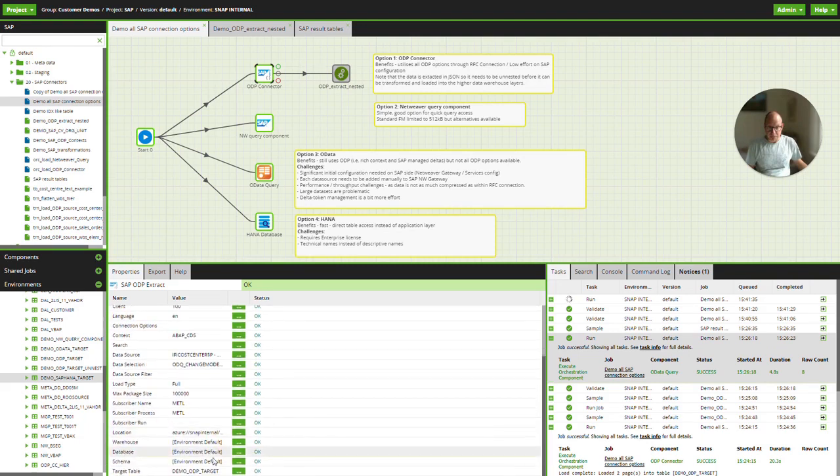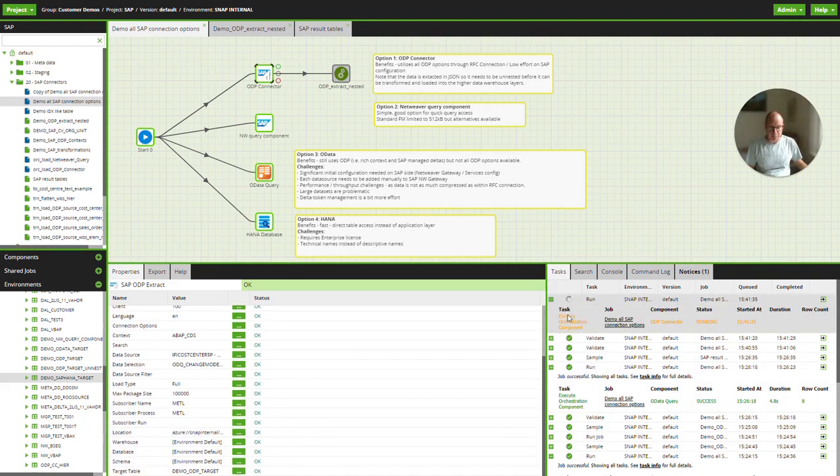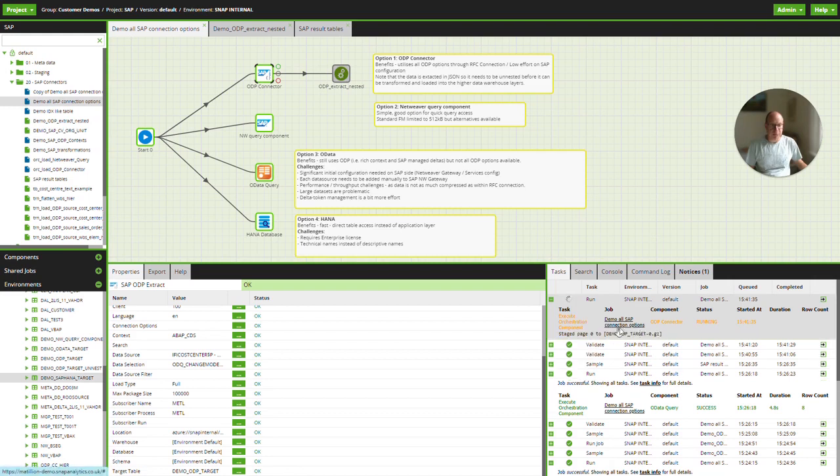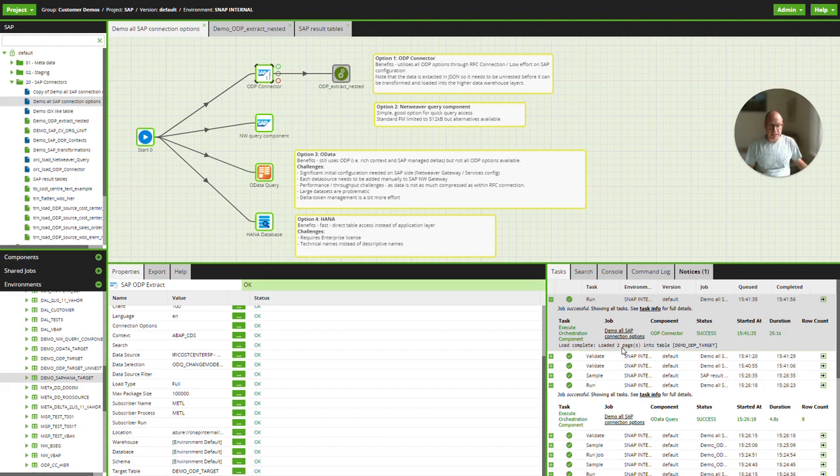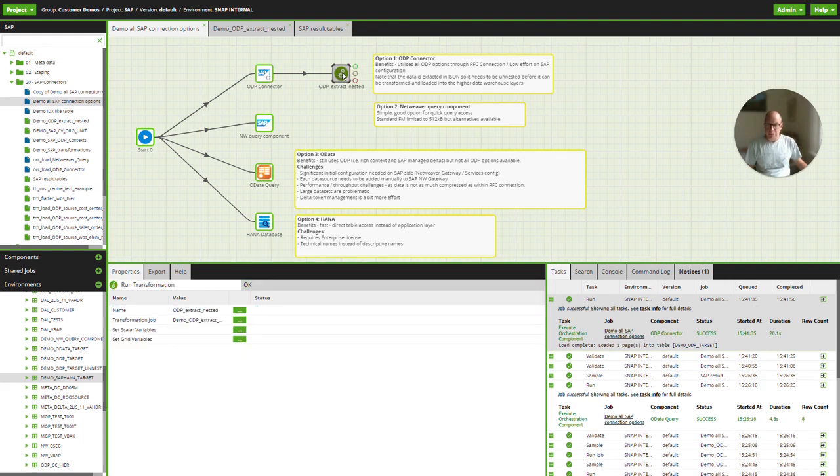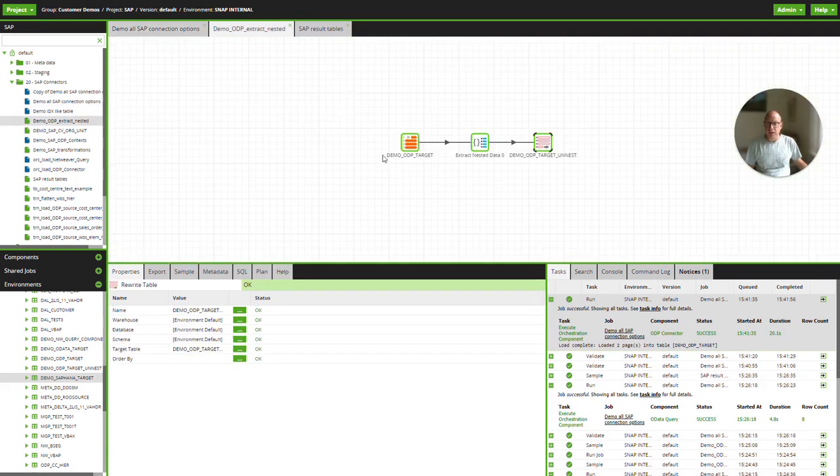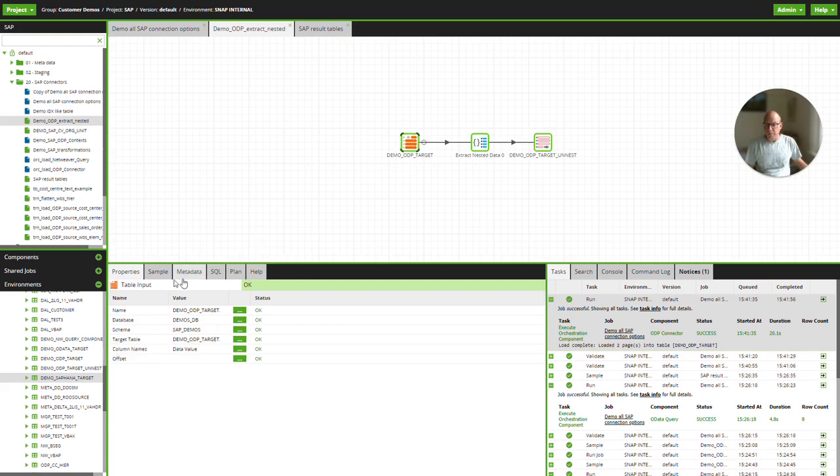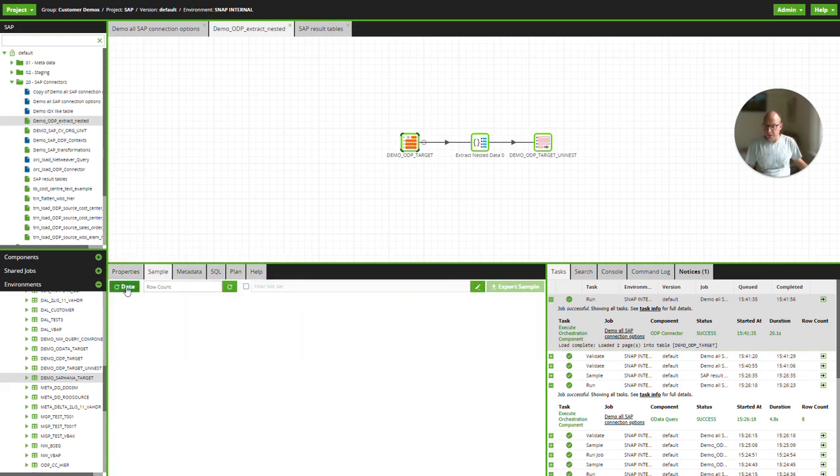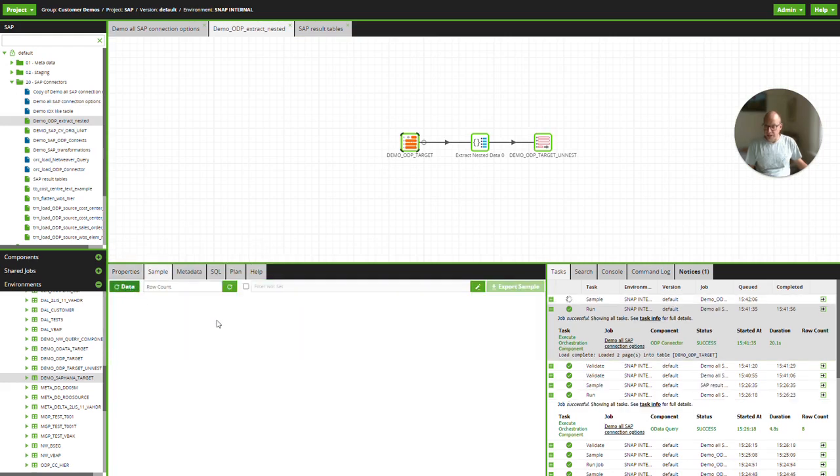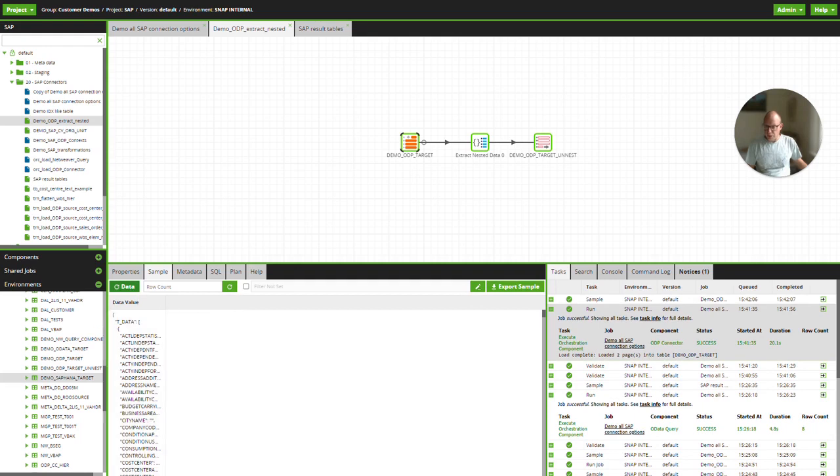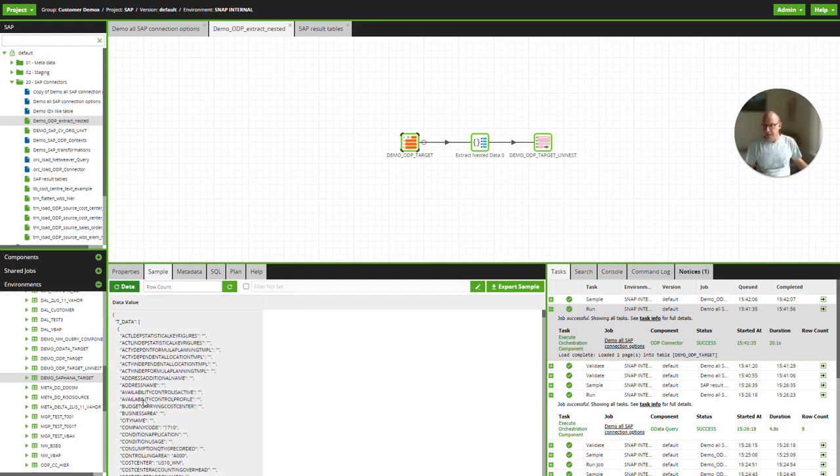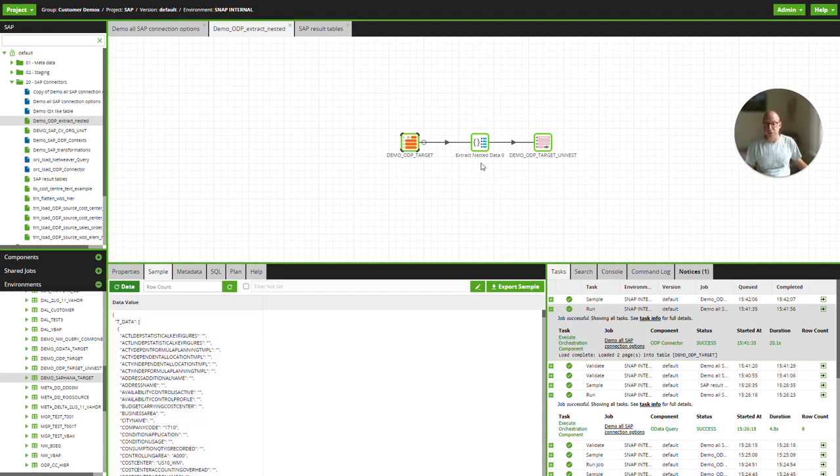And what will happen now is Matillion will connect to the SAP system, get the data in JSON format, and put the result set in this demo ODP target table. The process is running and table is created and I now have two pages of JSON. So what does that look like? Here is my target table. I can sample the data and view the data in JSON format.